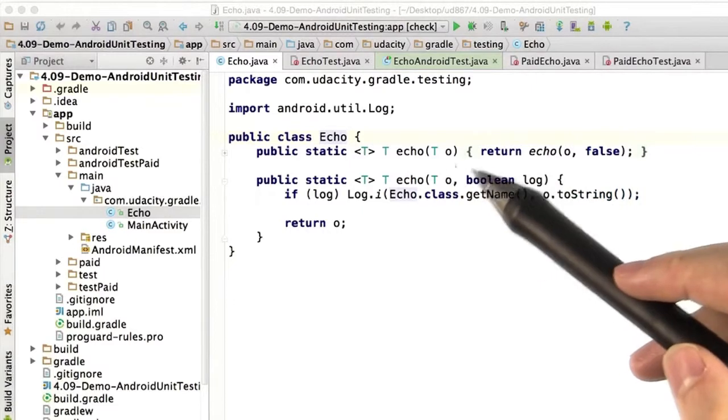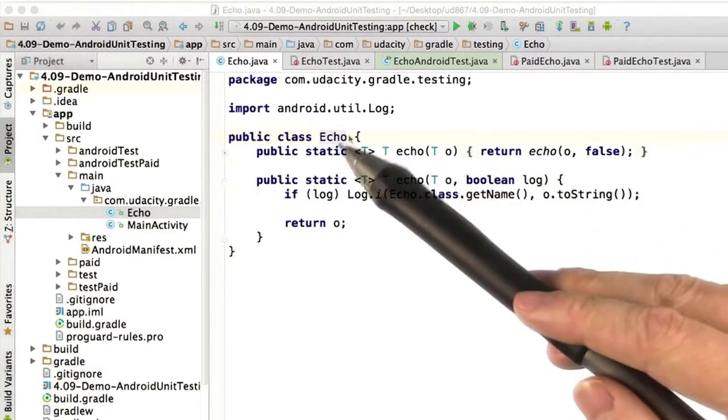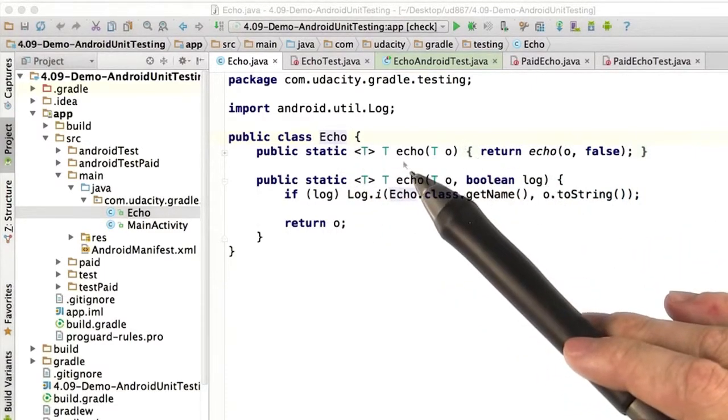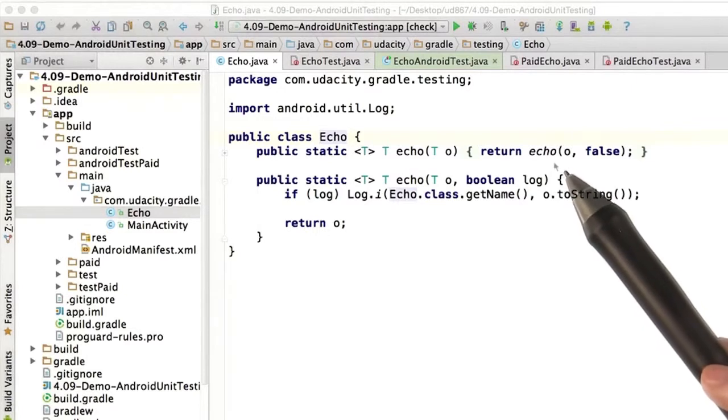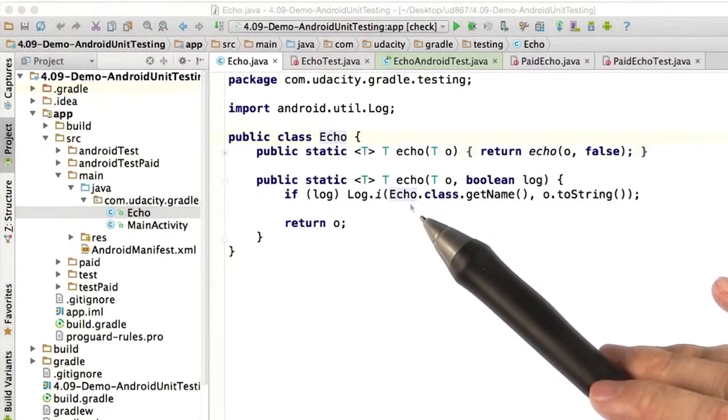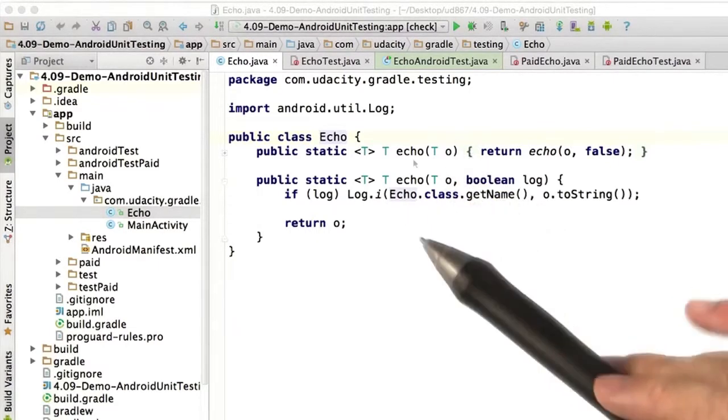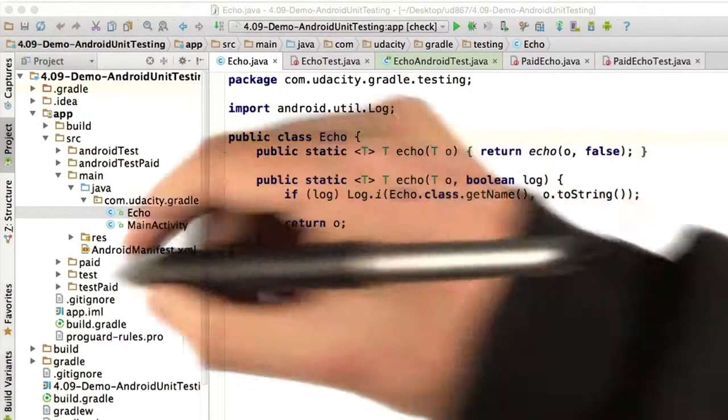We've defined a super simple project with this class Echo. It has a method that just returns whatever you put into it. It also has another version of Echo where it first logs whatever you input and then returns it. We've also added a product flavor to this project.